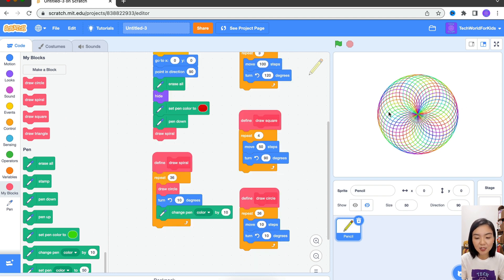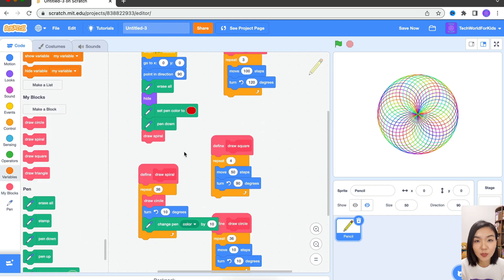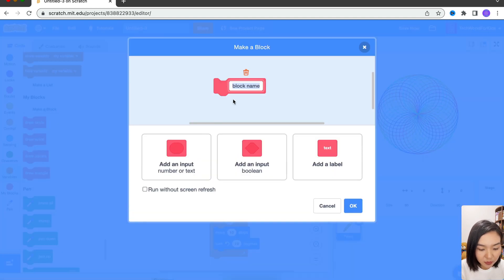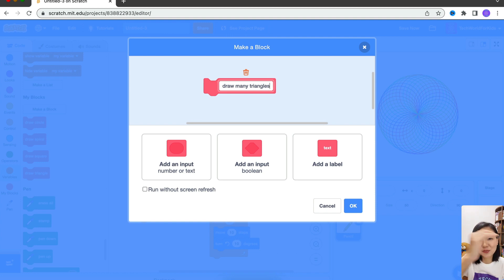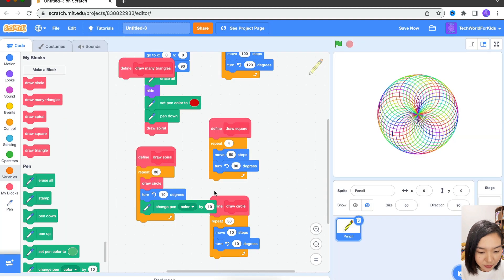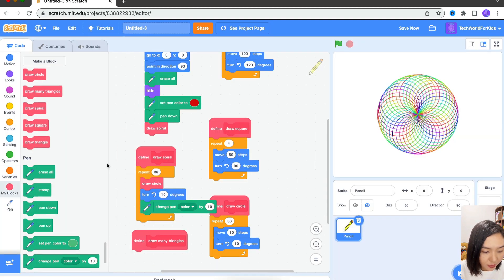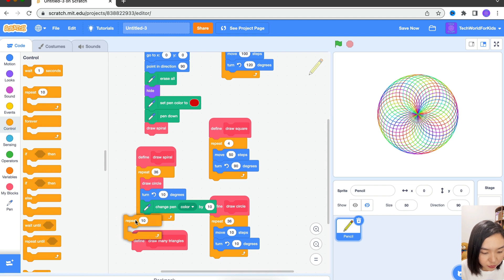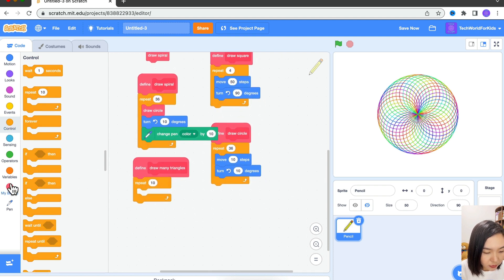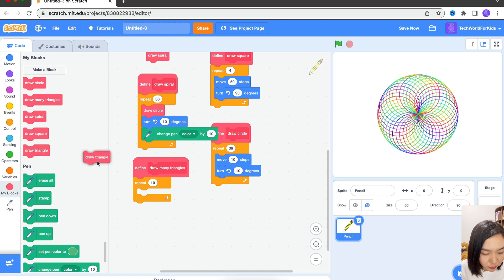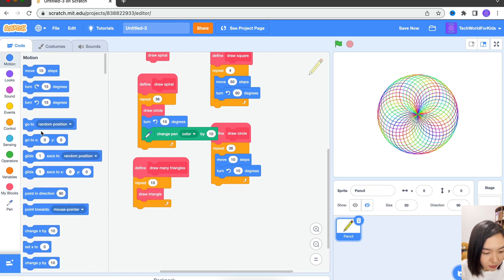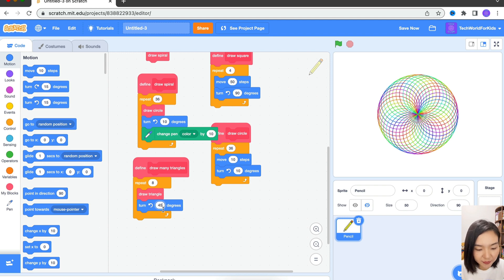Of course, you can change the different numbers here to make the pattern different. Now let's create two other blocks for triangle and square as well. Make a block: Draw Many Triangles. I want to draw a triangle and after each triangle make one round. Inside Draw Many Triangles, we're going to have a loop. Inside the loop, we'll draw a triangle and turn certain degrees. Draw 8 triangles, every time turning 45 degrees — so 45 times 8 is 360, just one round.